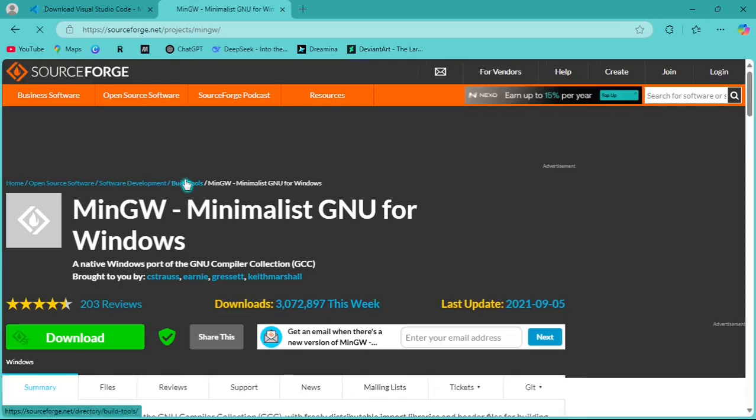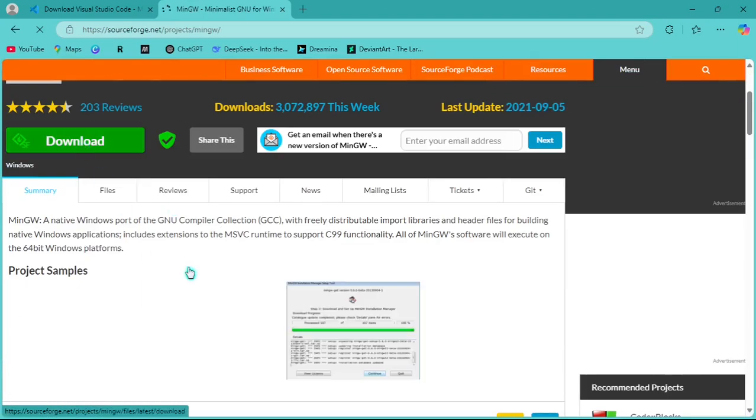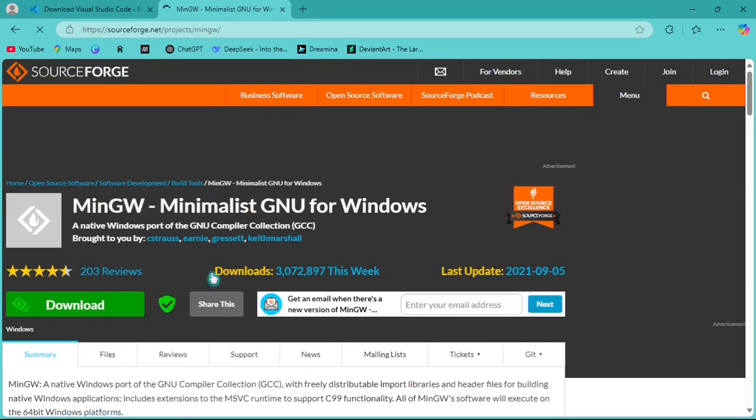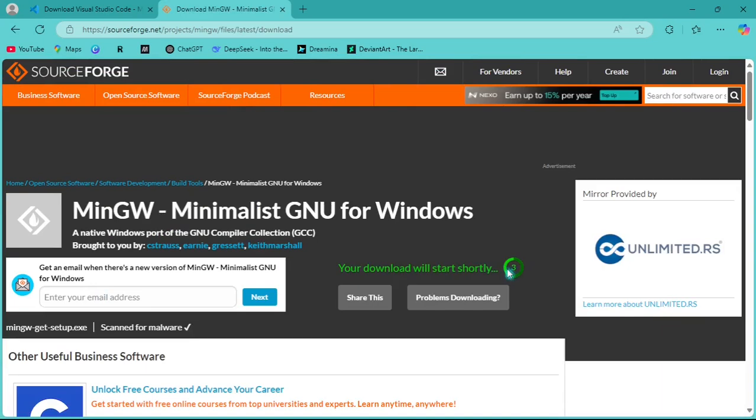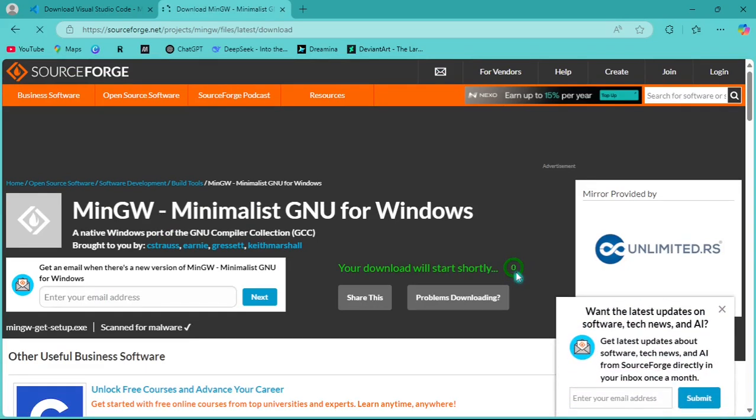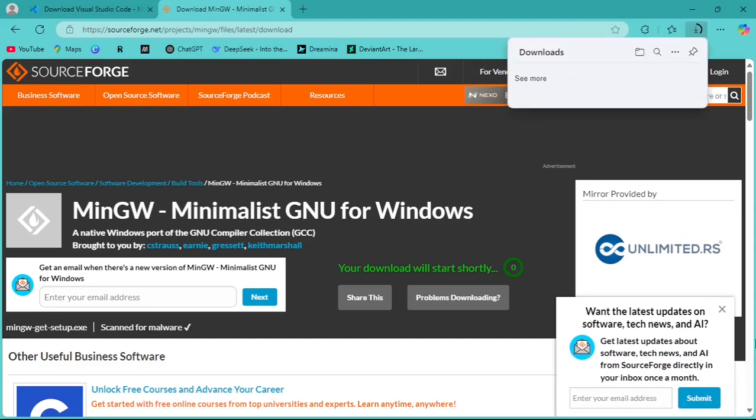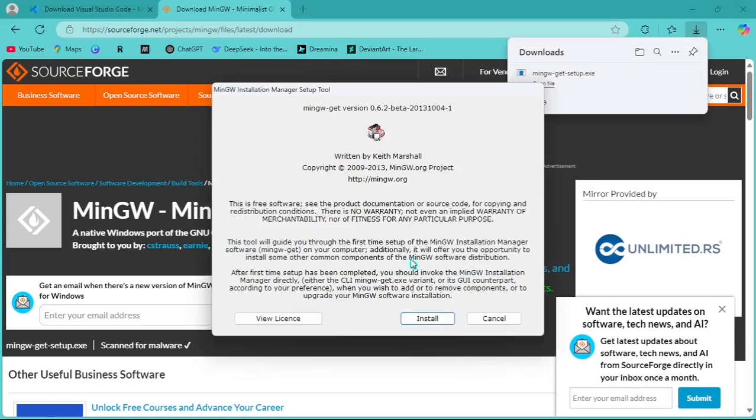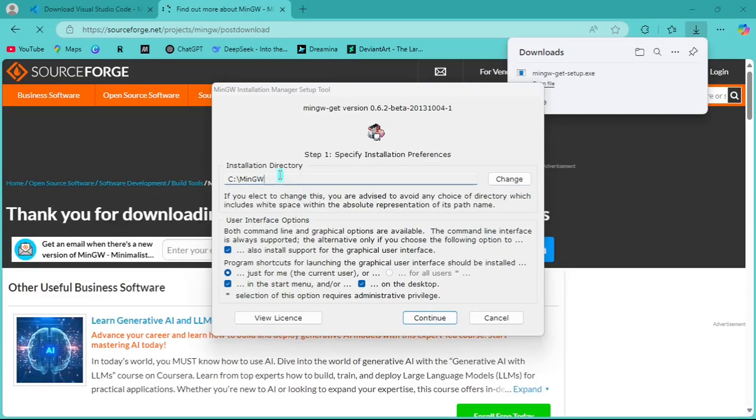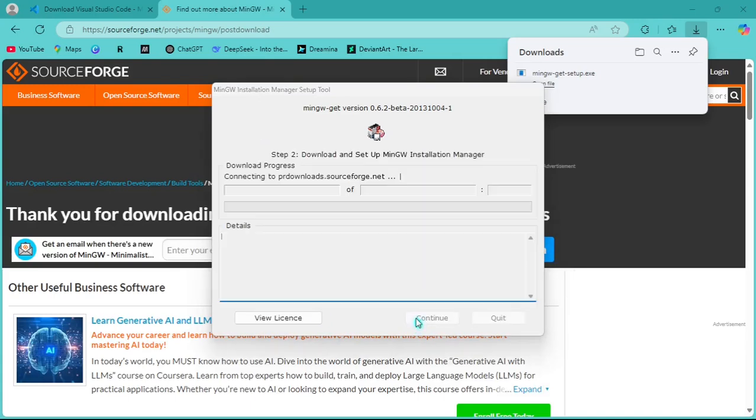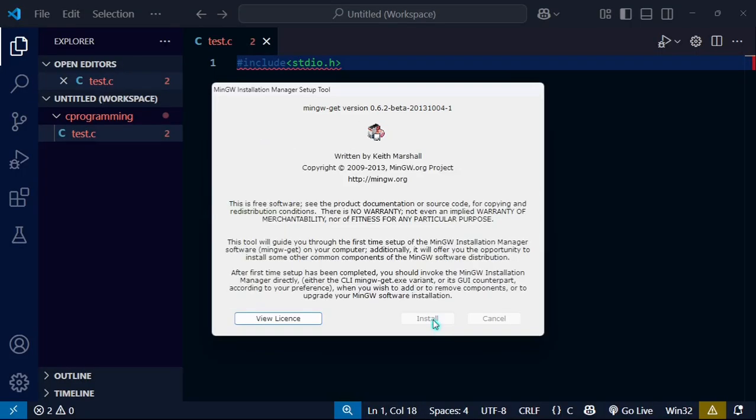MinGW and I will download it, so it will start downloading. You can see it's starting to download. I will click on it, then install. You can see the path is in C drive. Click continue.